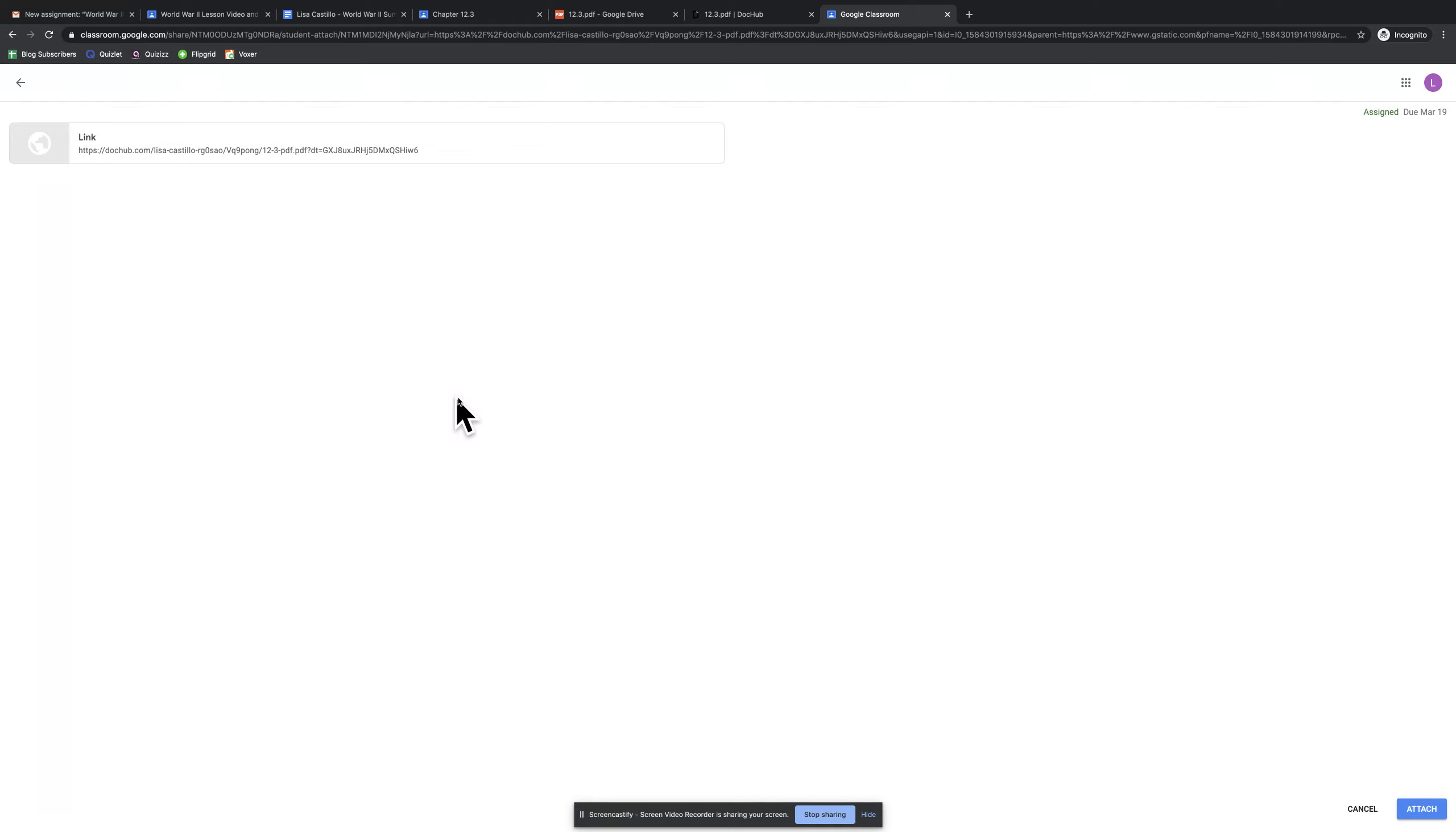It's going to upload my marked text to Google Classroom. Then I click Attach.